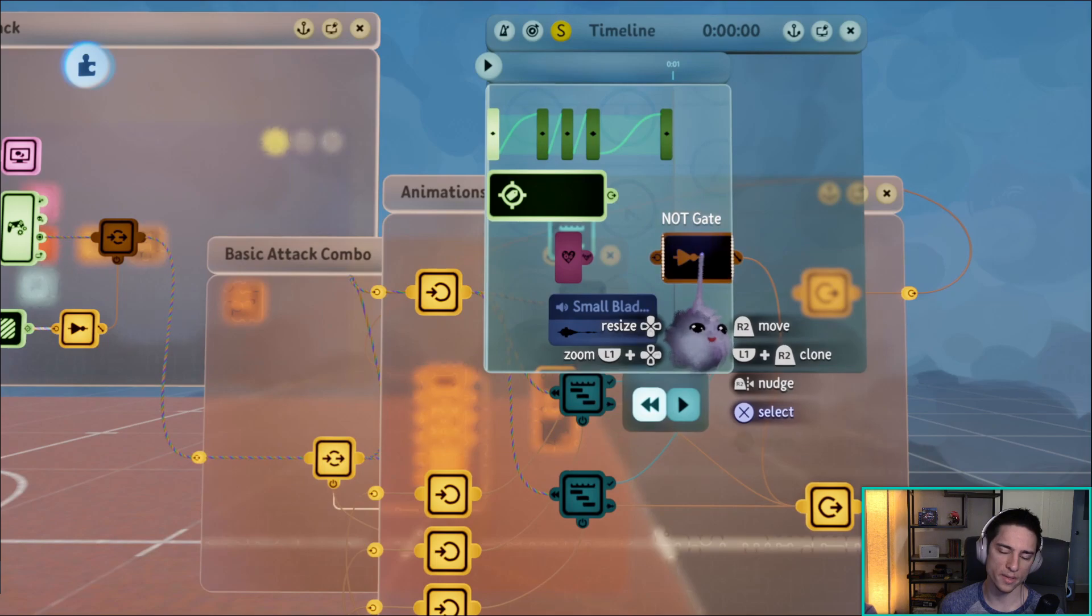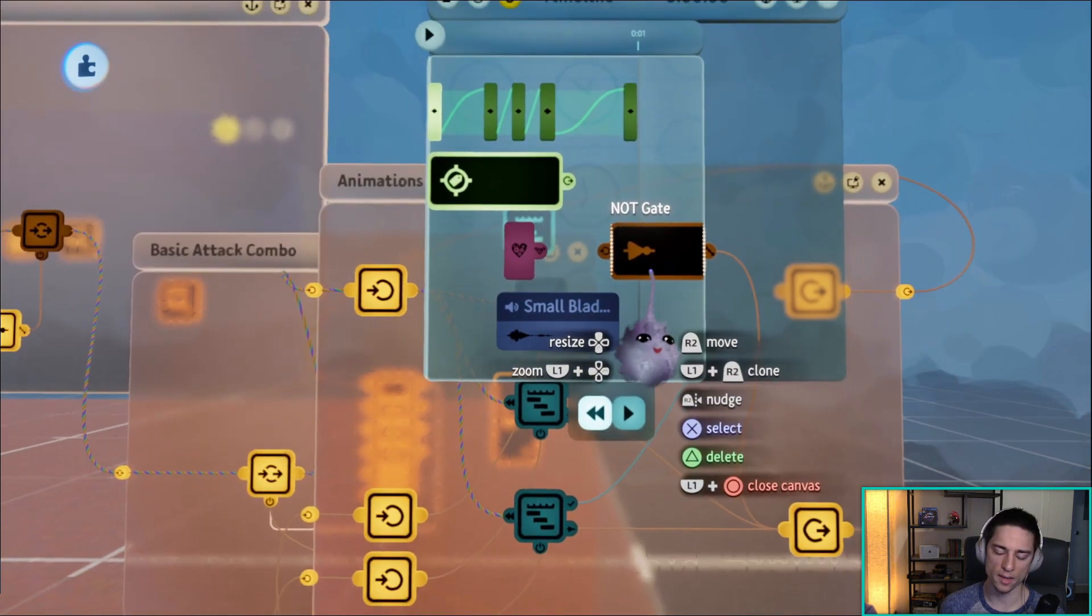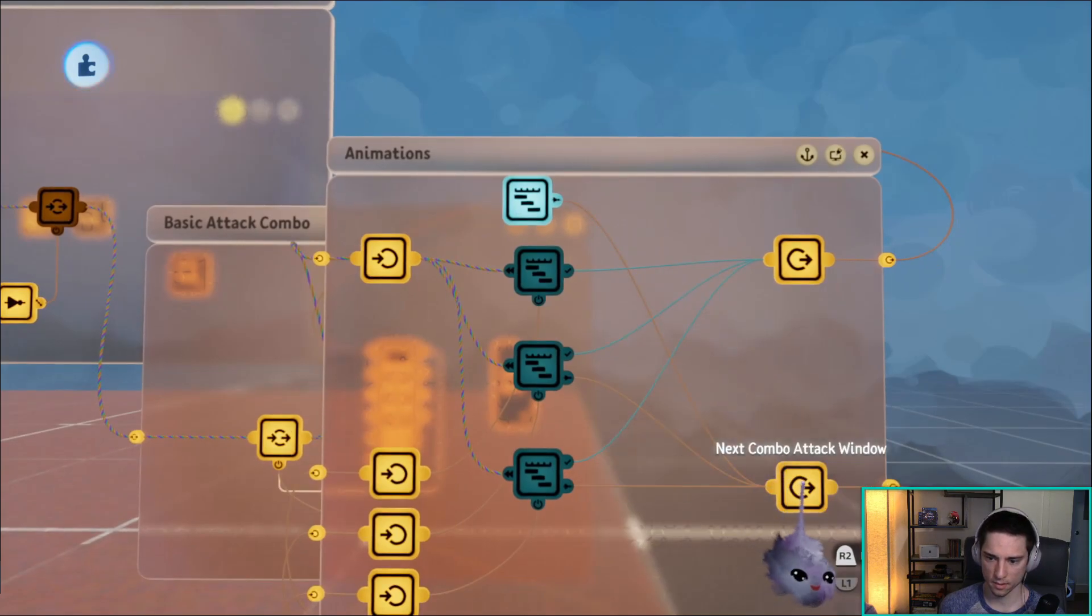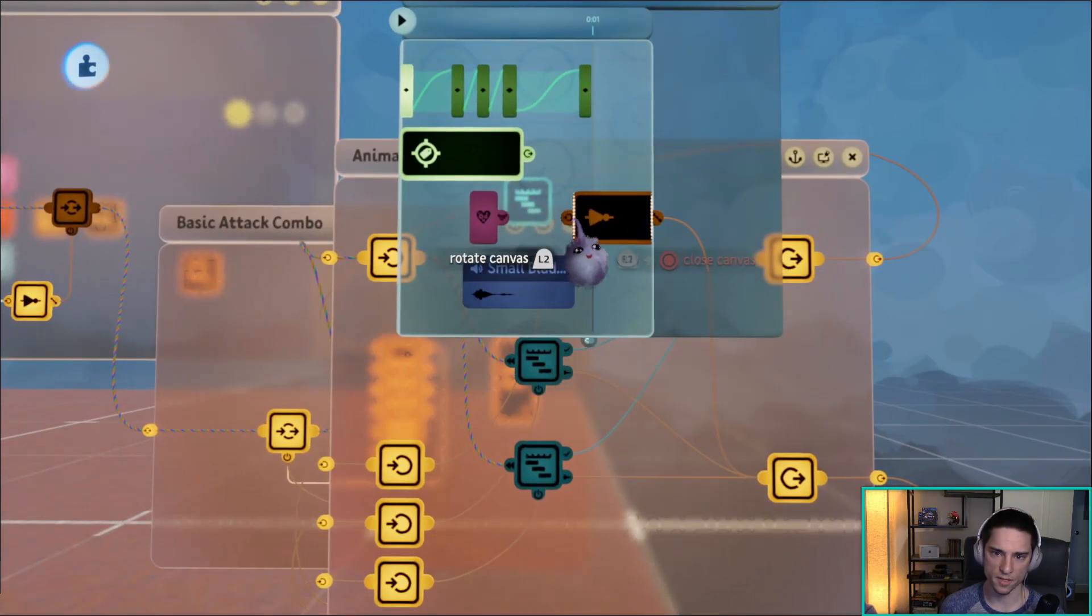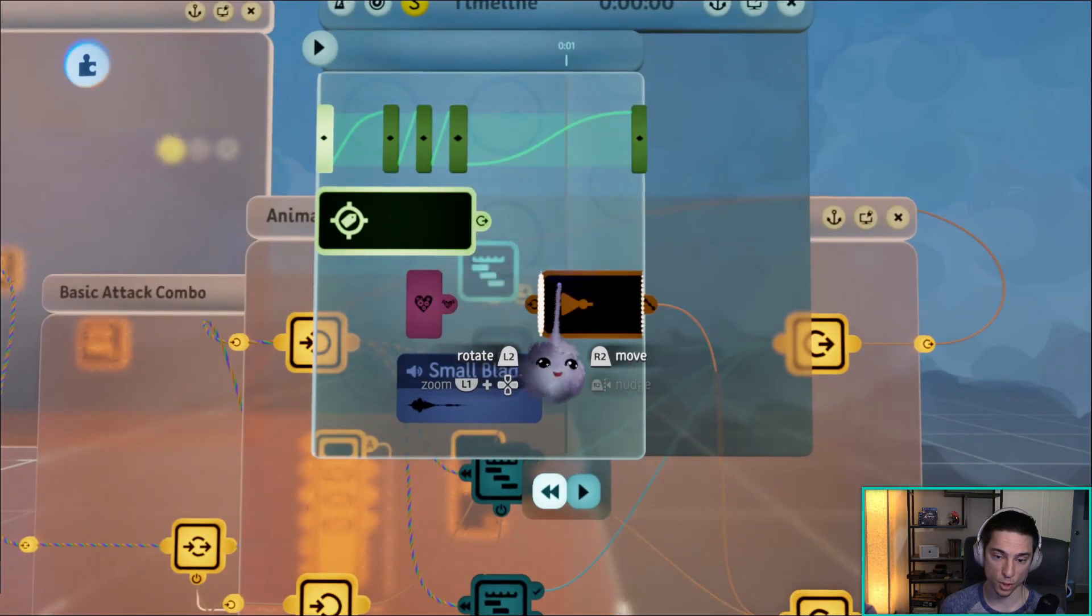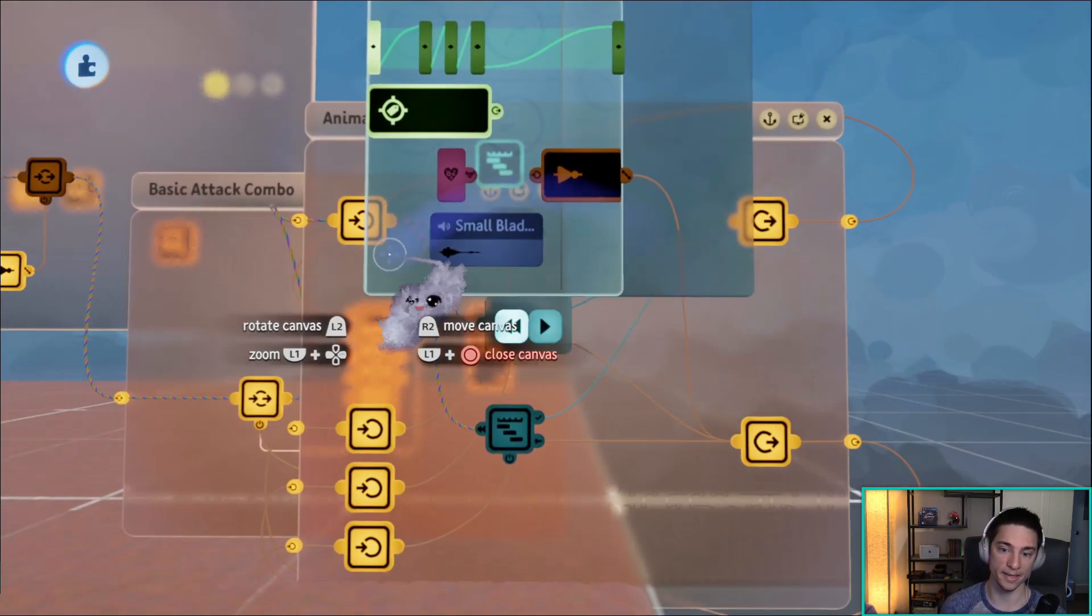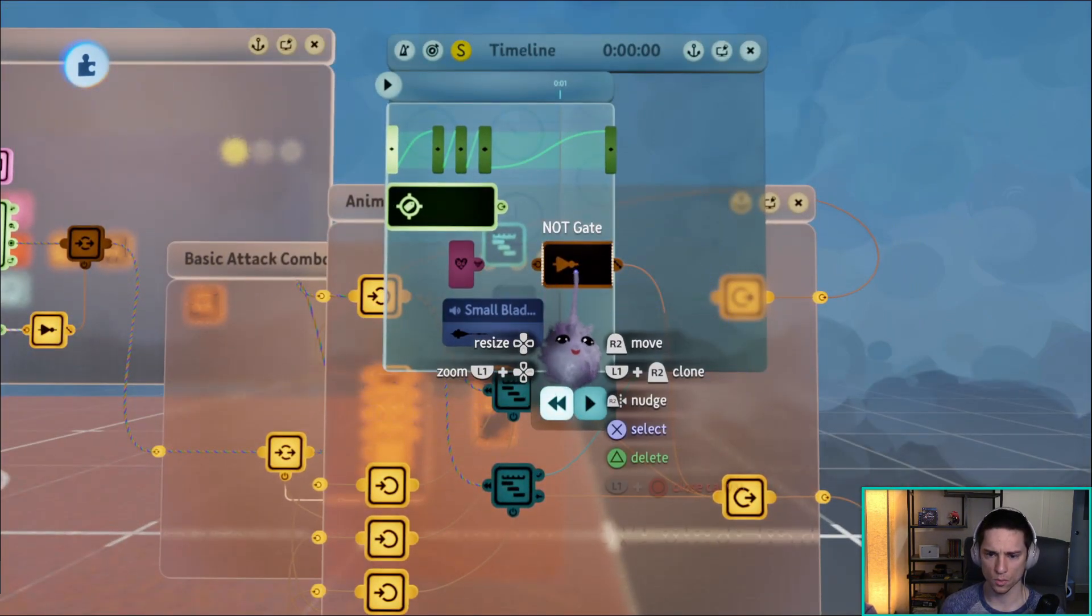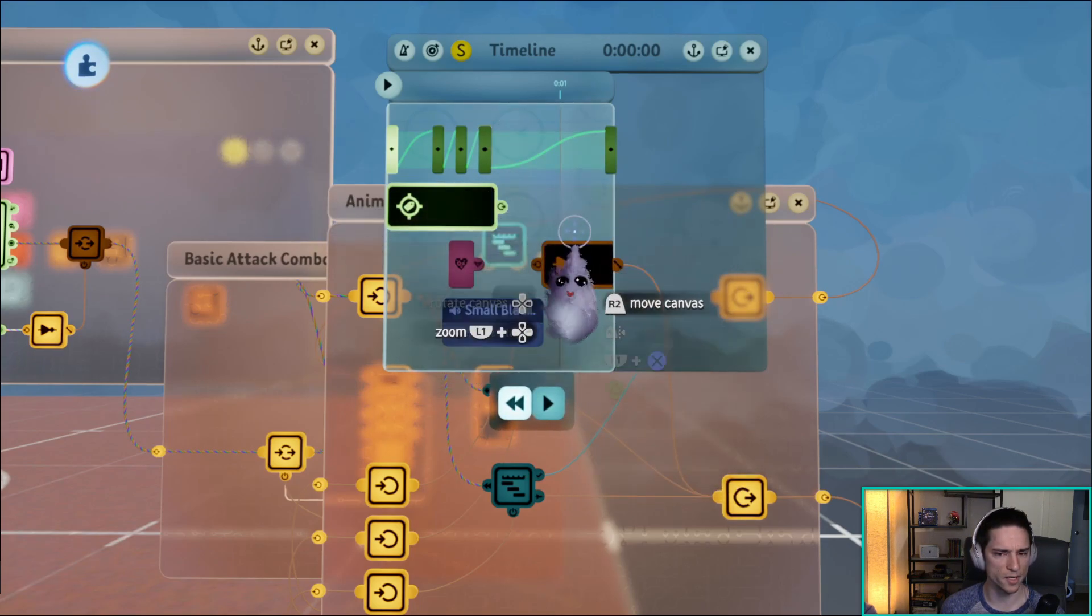What does this not gate do? This is the window where you can activate the next attack, next combo attack window. So if the animation is playing and the playhead is turning this not gate on, if you press the attack button again it'll go to the next attack.